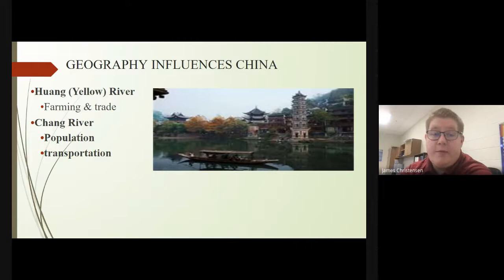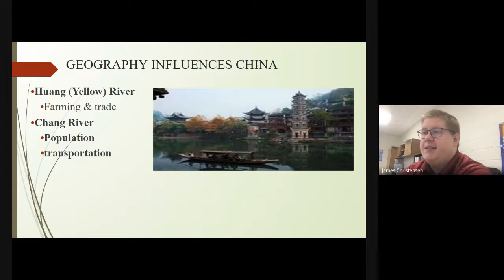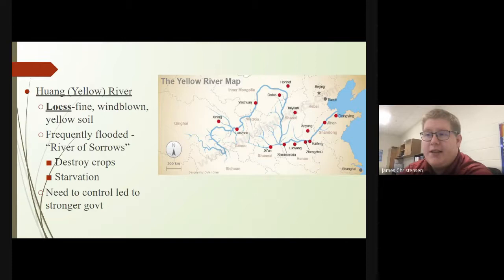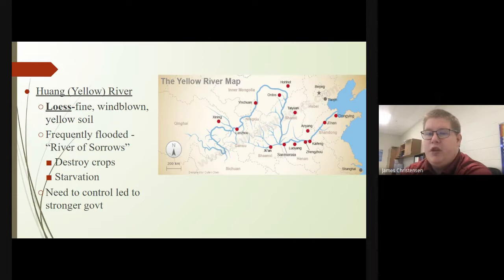We have the Huang Yellow River, which becomes a major hub for farming and trade. You also have the Shang River, which becomes a big spot for population as well as transportation of goods and services. The Huang Yellow River contains loess, or fine windblown yellow soil — that's why it's called the Yellow River. Just like the Nile, it frequently floods and is known as a river of sorrows. It can destroy crops and lead to starvation, and the need to control it led to a stronger government, with many public works projects designed to control the flow of water.